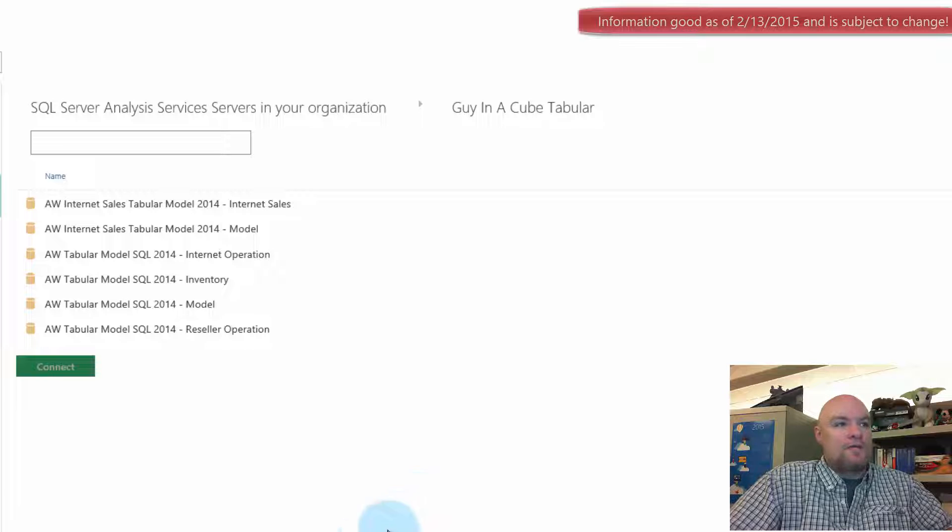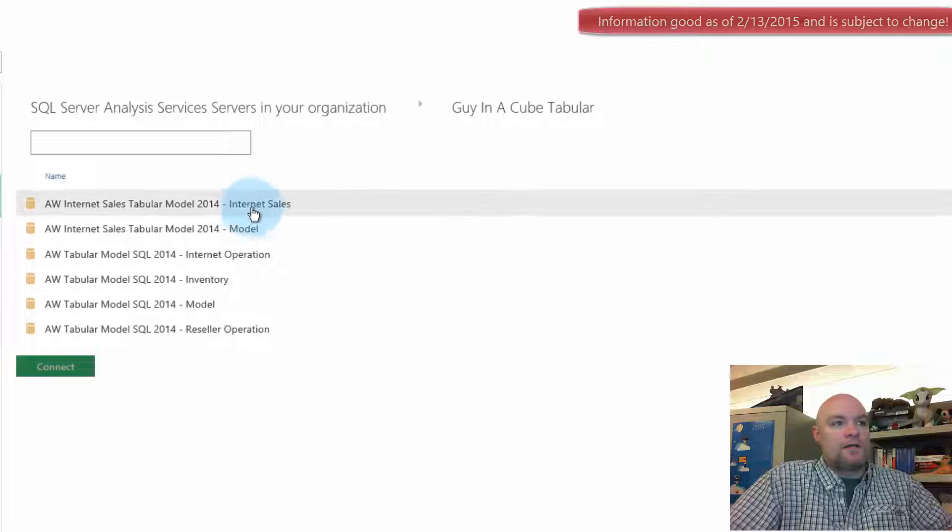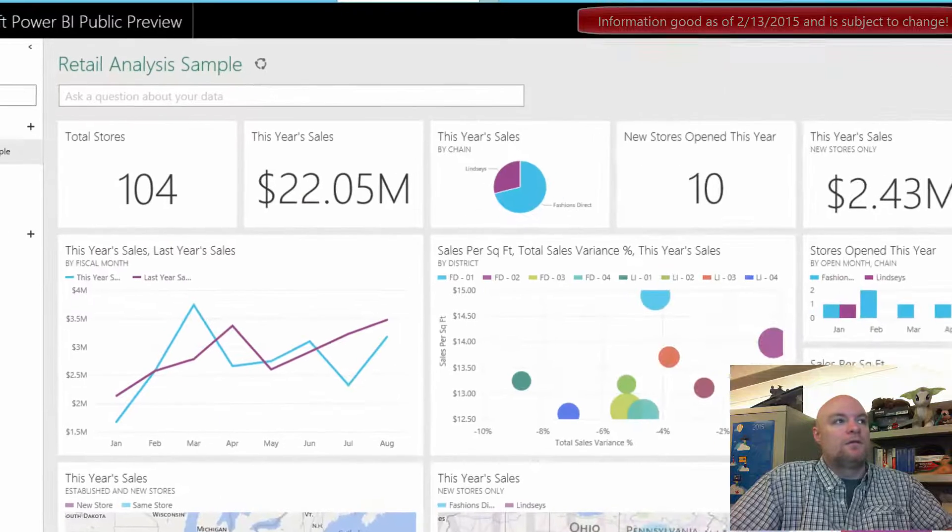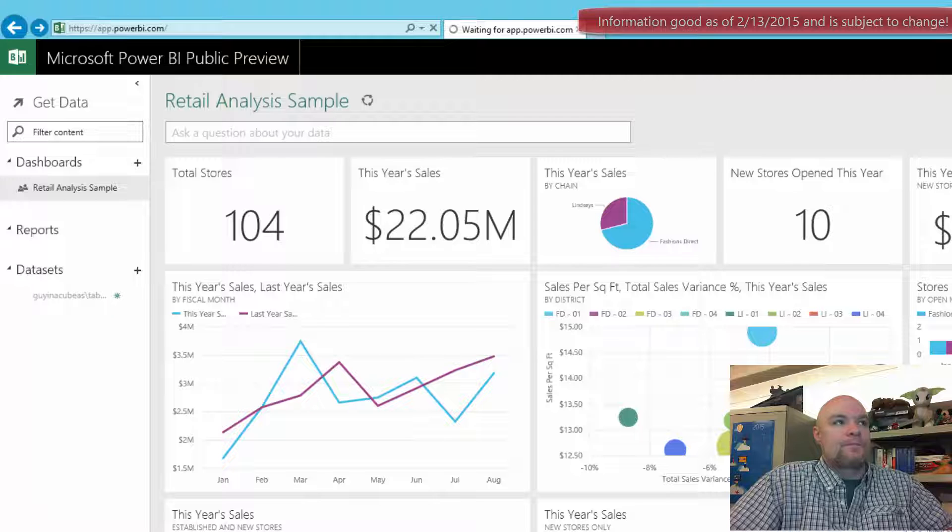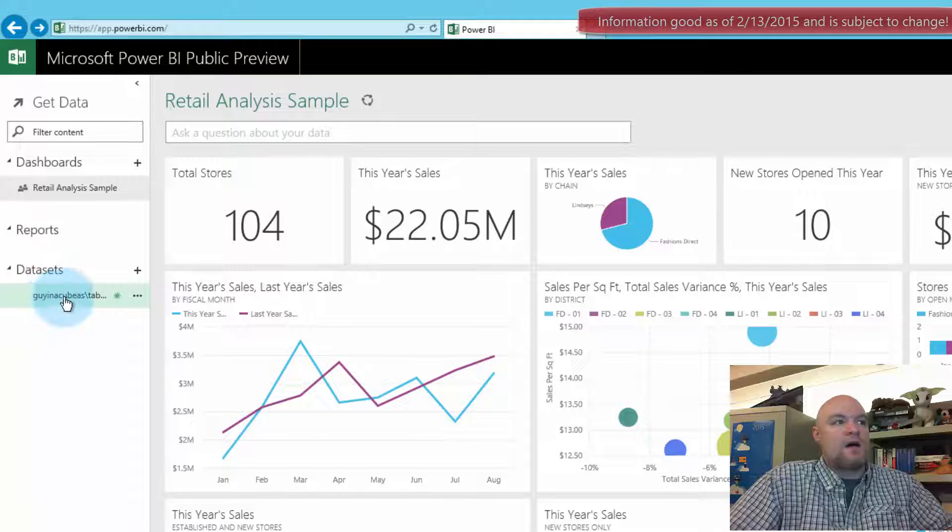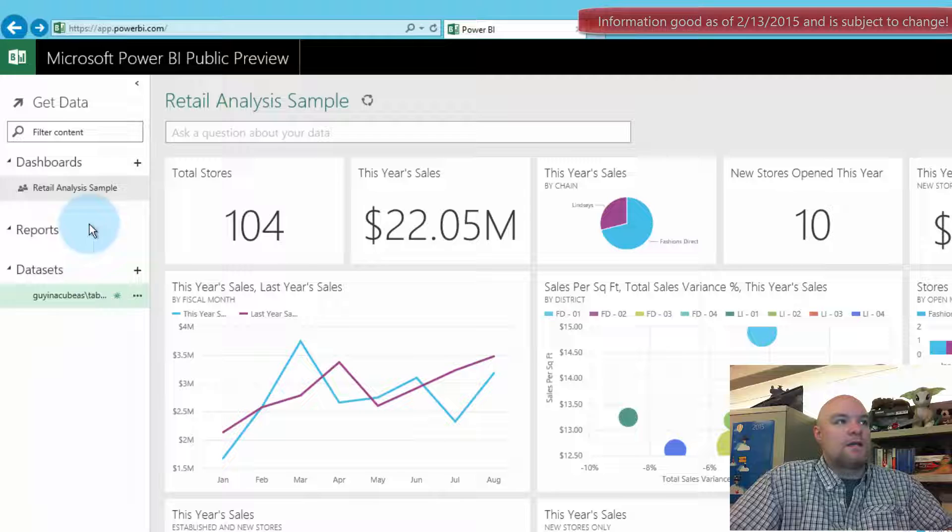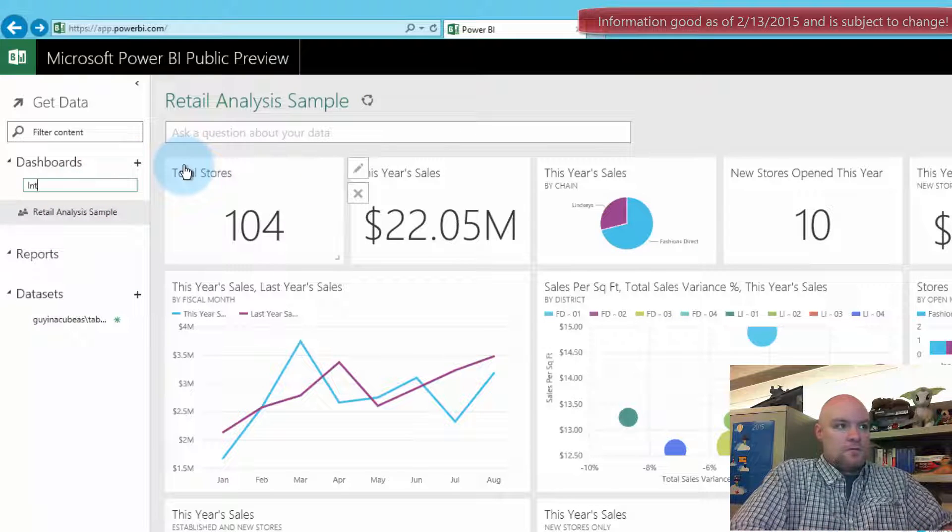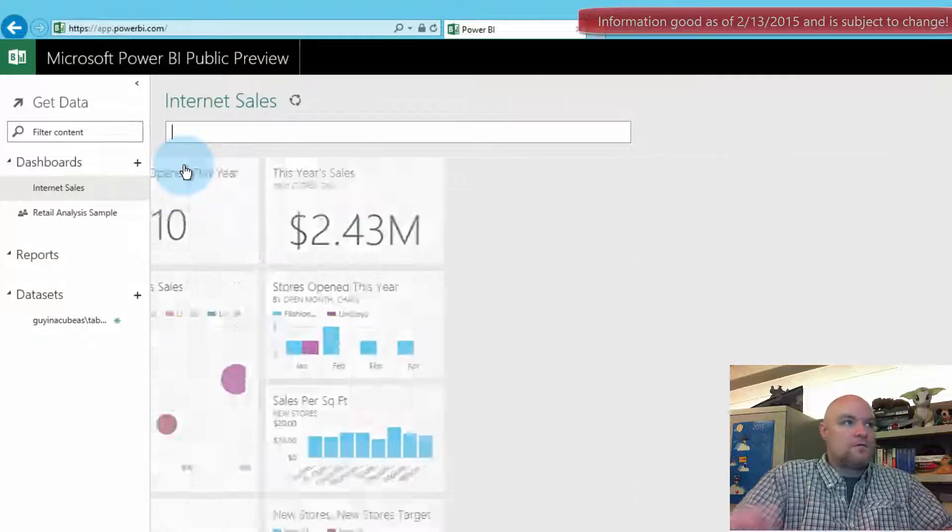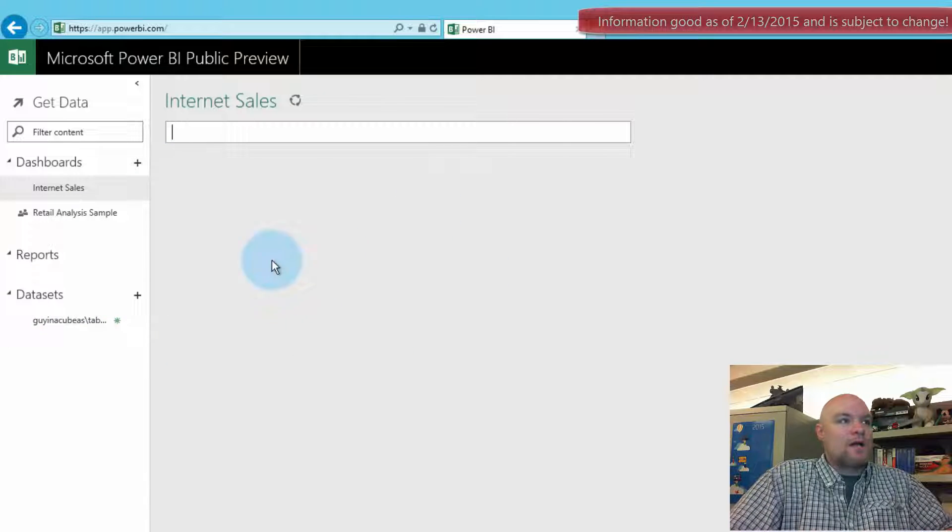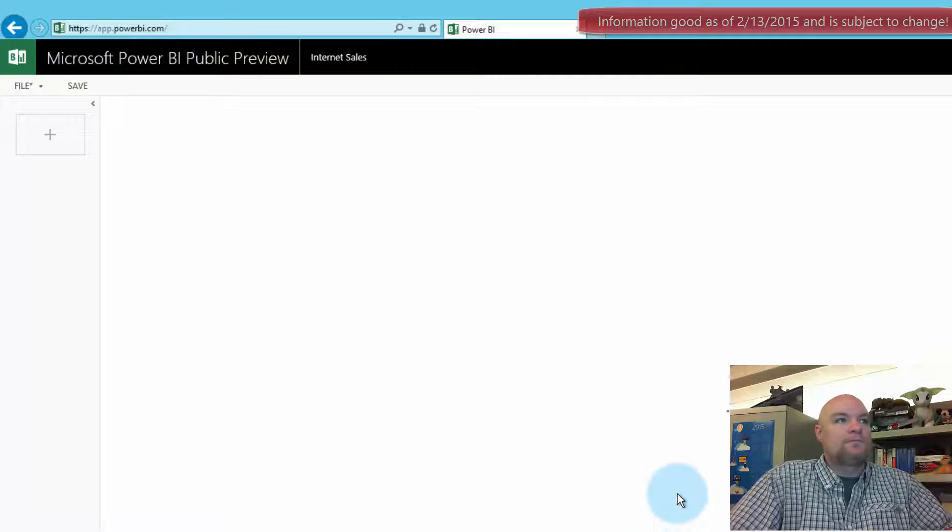And this should present you with a list of the models that are available on the server. So these are all of the models that I have available to me. I'm just going to go ahead and pick the internet sales. And then we'll hit connect. So now I see the dataset listed here. Let's go ahead and create a new dashboard. Call it internet sales. And we are now in the context of internet sales. So let's go ahead and explore it.